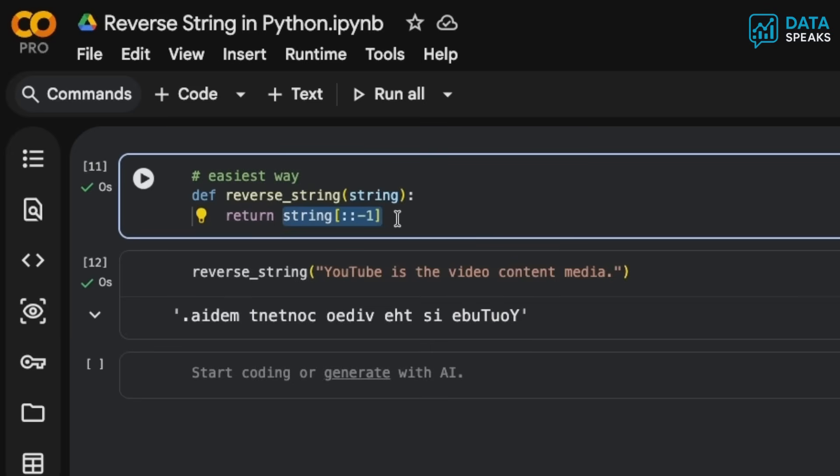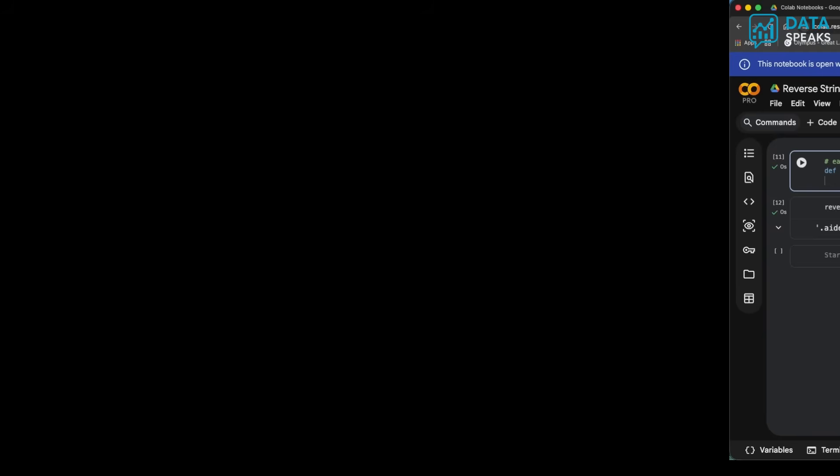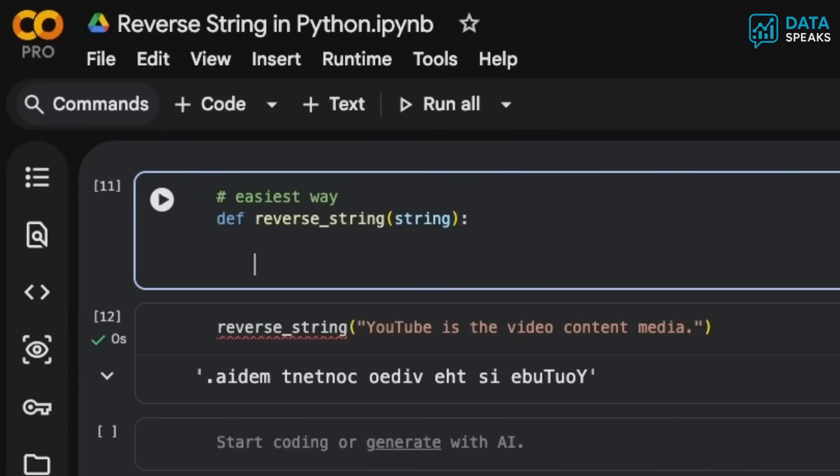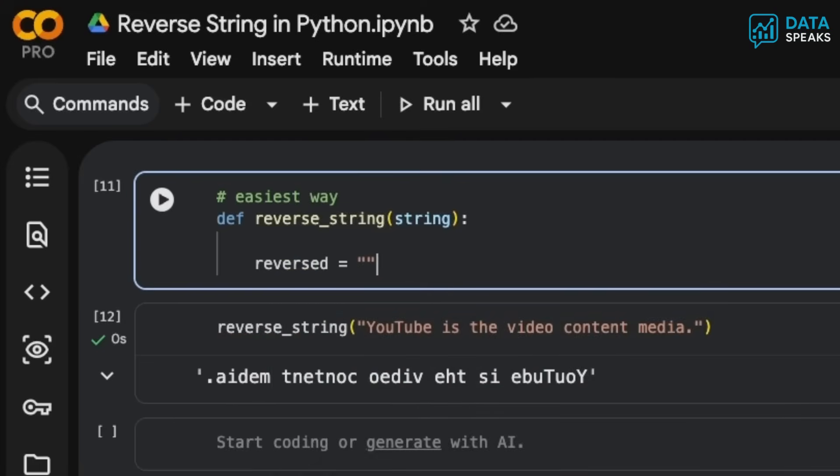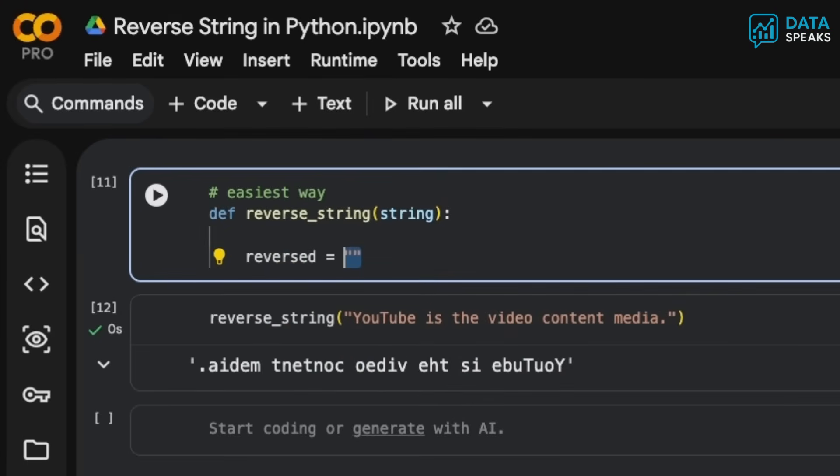But when you're doing a Python interview or want to do it in a more Pythonic way, we can do it slightly differently. First, I need a container which stores the reversed string, reversed elements, or reversed characters. I'll say reversed equals empty string.